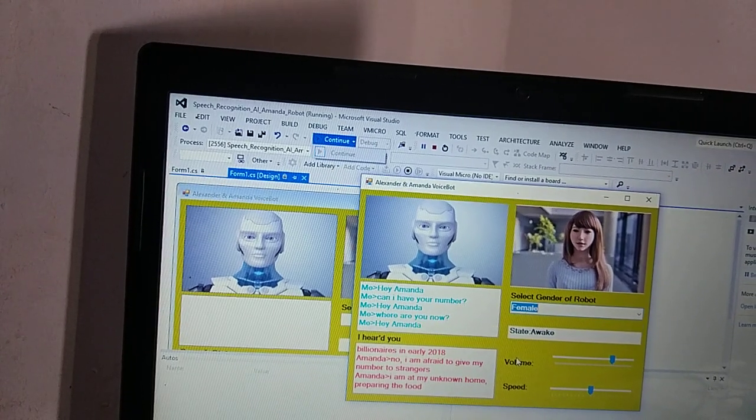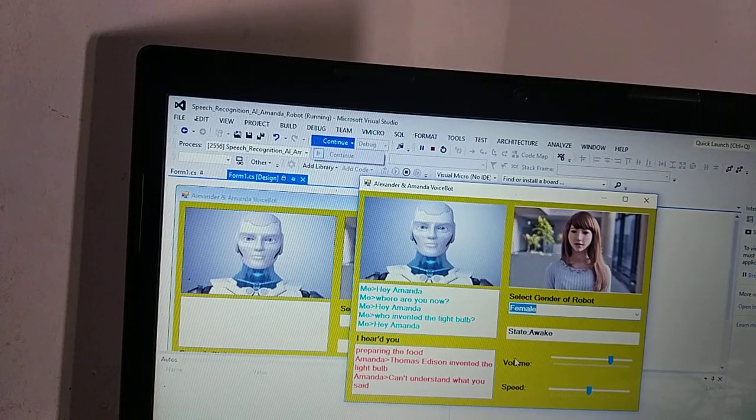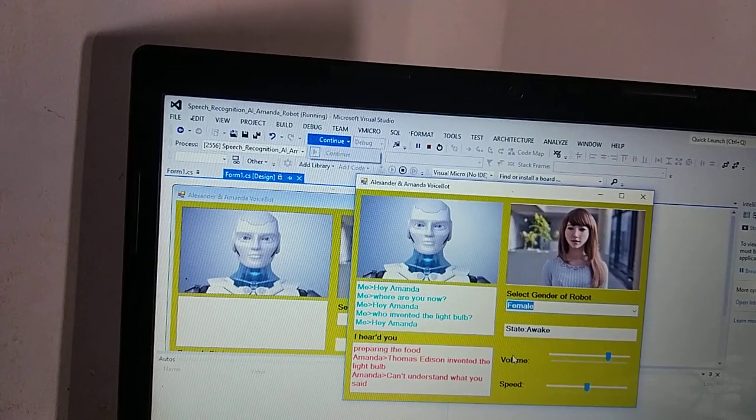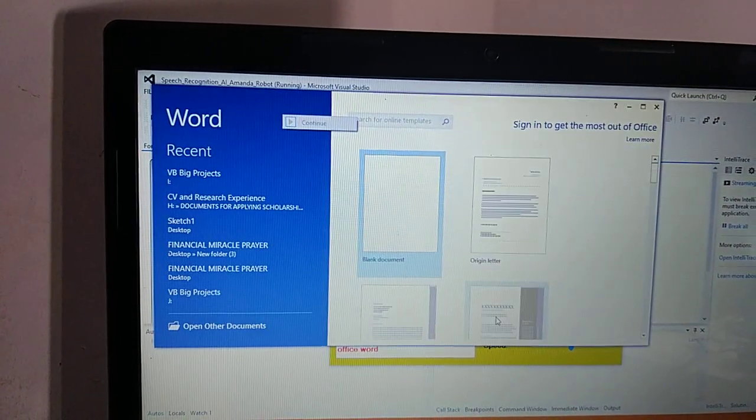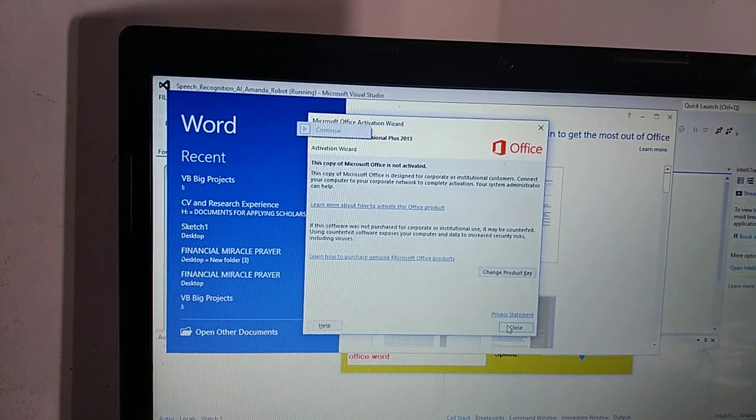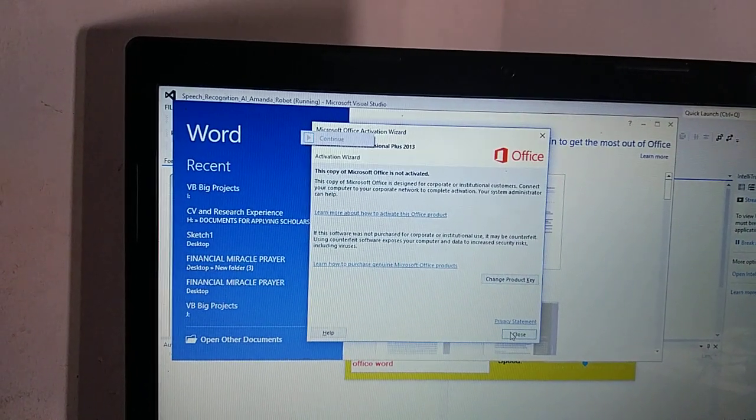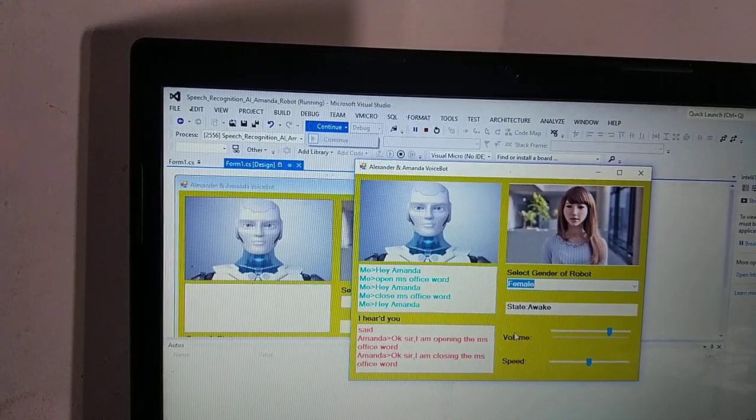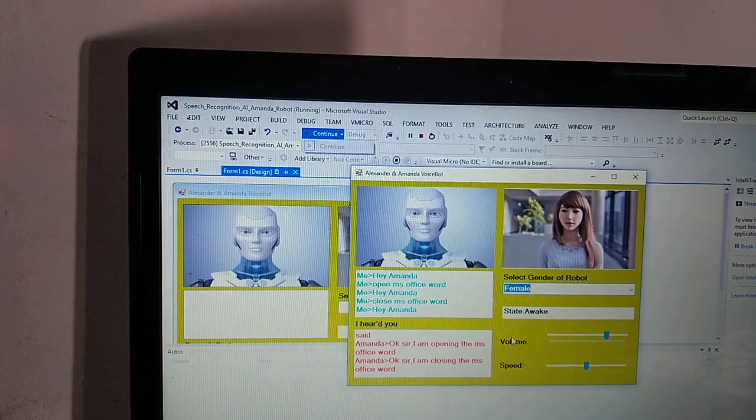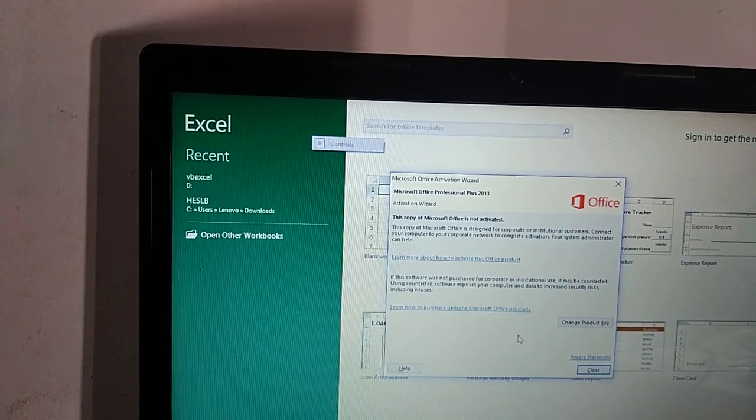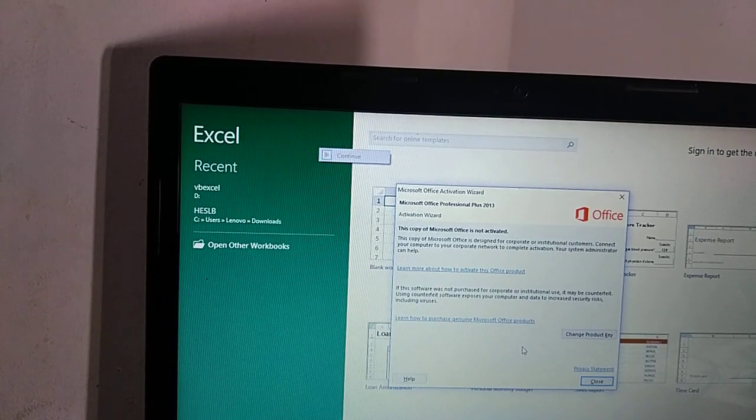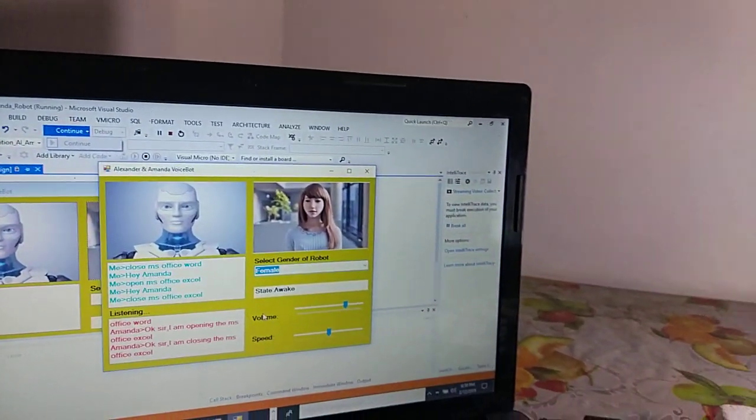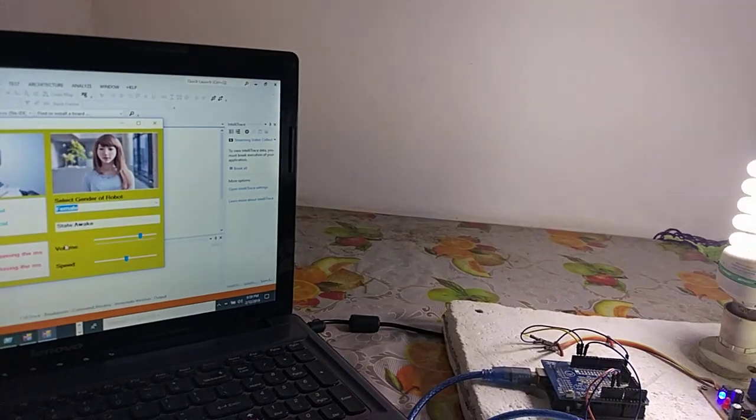Hey Amanda, who invented the light bulb? Thomas Edison invented the light bulb. Hey Amanda, open the MS Office Word. Hey Amanda, close the MS Office Word. Okay sir, I am closing the MS Office Word. Hey Amanda, open the MS Office Excel.